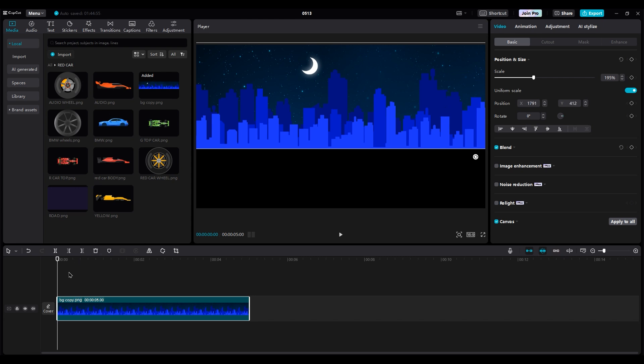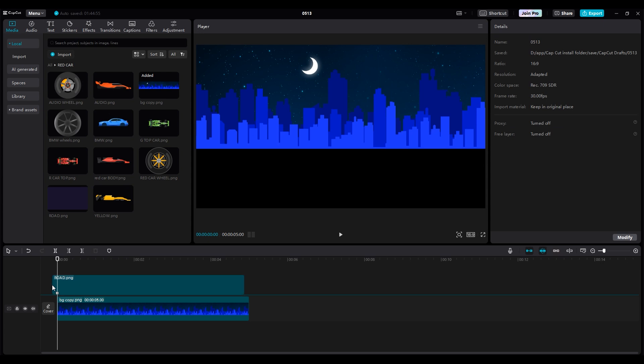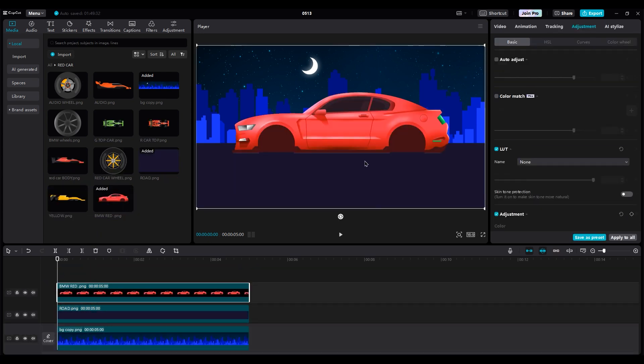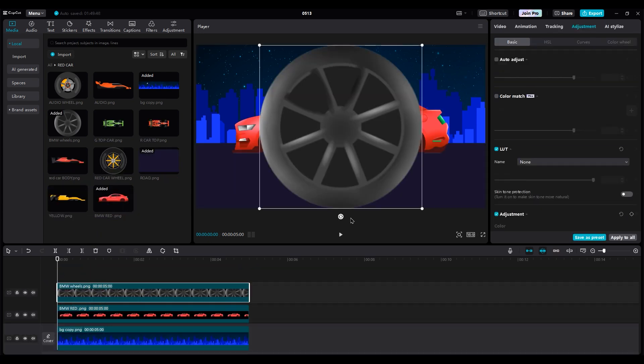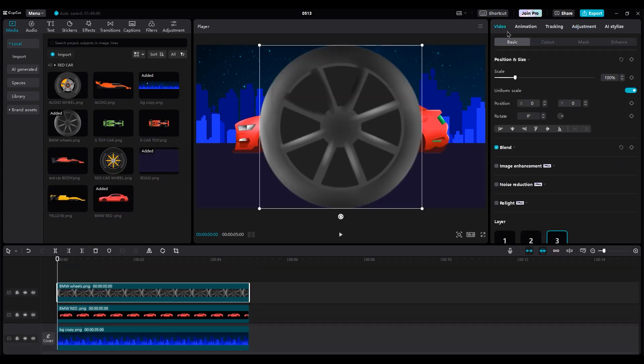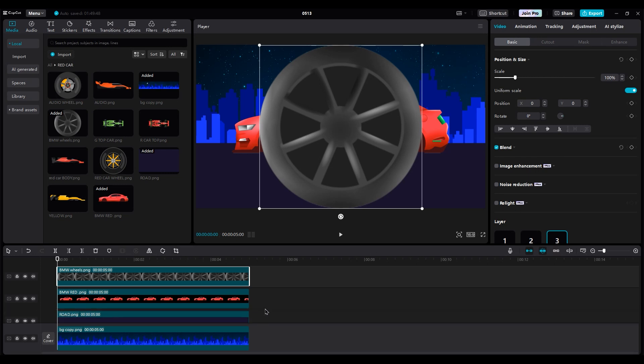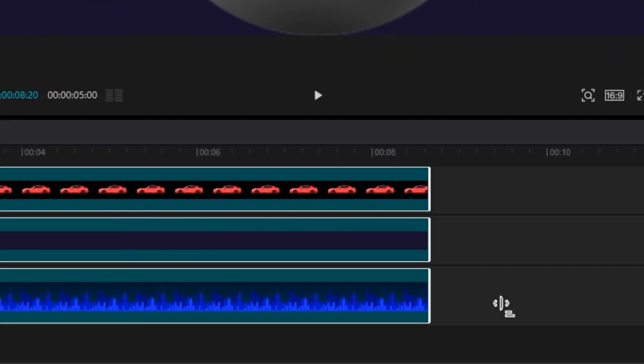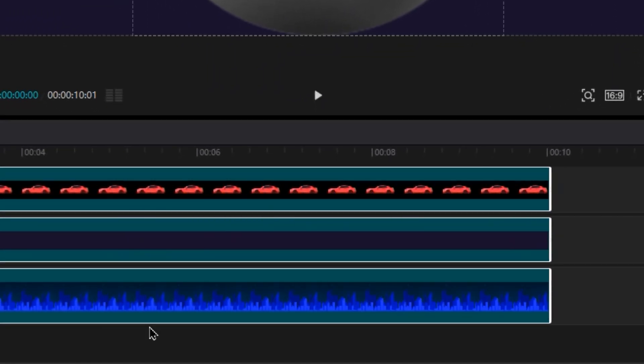Then add the dark blue layer, which is our road. After that the red car, and at end car wheel. Before we start animating the car, select all layers and increase the duration to 10 seconds.